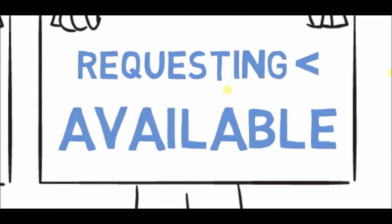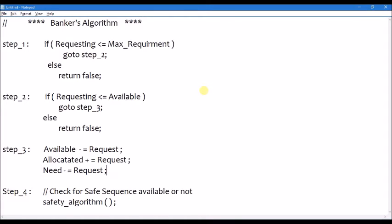These same steps are followed in the Banker's Algorithm. The difference is that here we are granting permission to access a resource by a particular process instead of a loan. Step 1: check that the requested resources are less than or equal to the maximum resources required. If true, go to Step 2: check if the requested resources are currently available. If available, go to Step 3: allocate that resource to the process. Otherwise, return false in both cases.